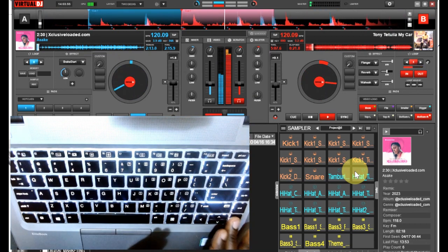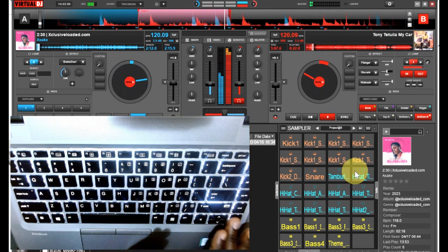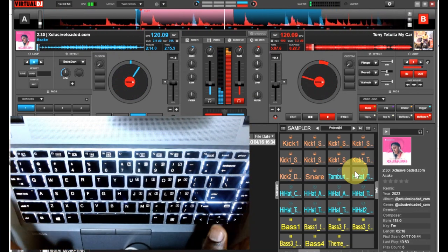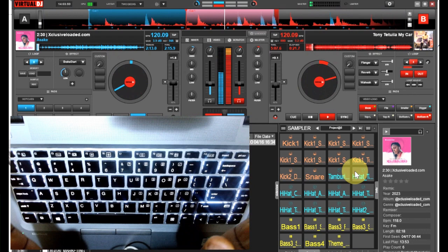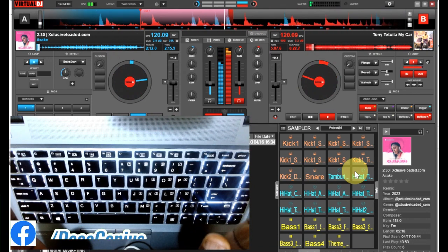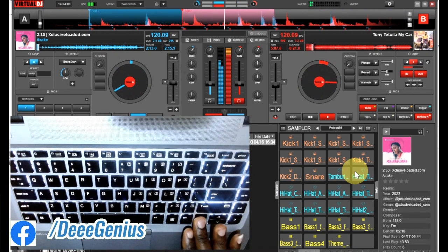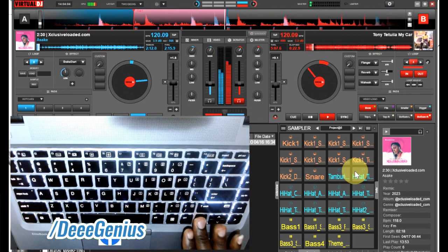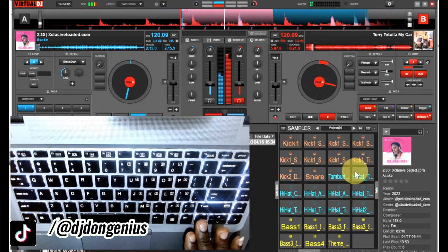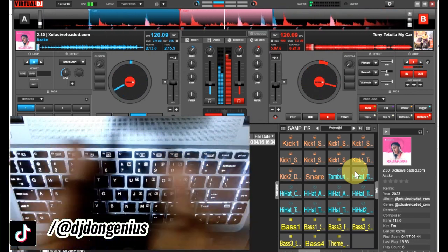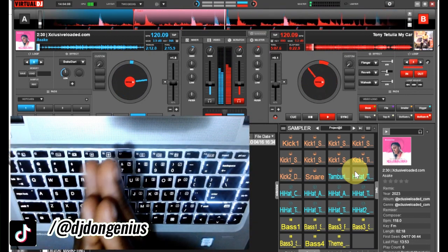If I continue pressing it, one will go against another one, look at it. You see it's looking scattered now. Look at it again.